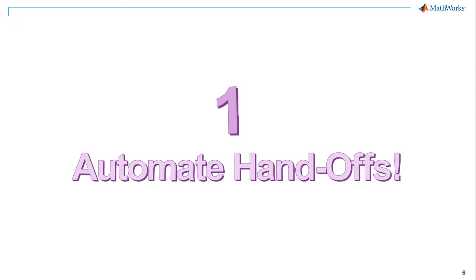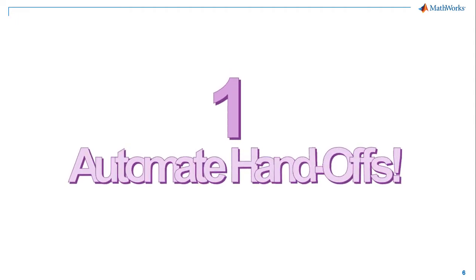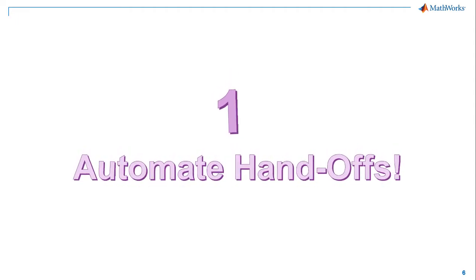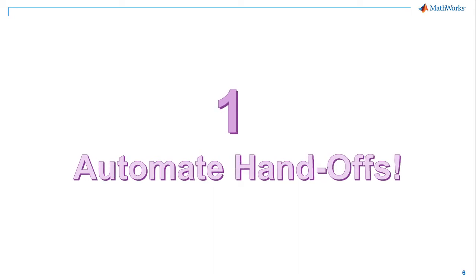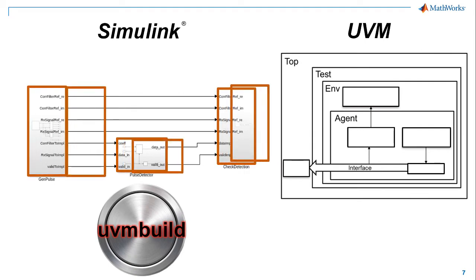Number 1. Automate design handoffs. Use the same test bench created for the high-level system design and get the equivalent behavior in a standard extensible UVM test bench. Generate a simple stimulus DUT response checker trio.